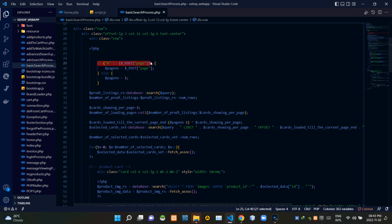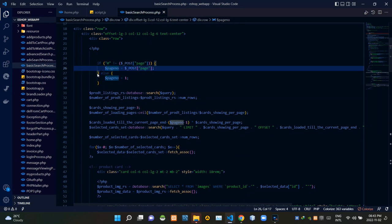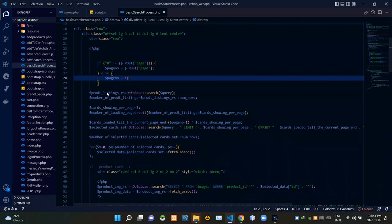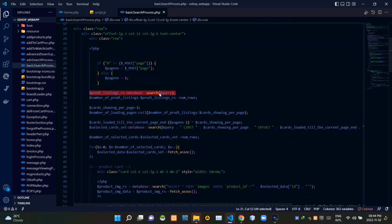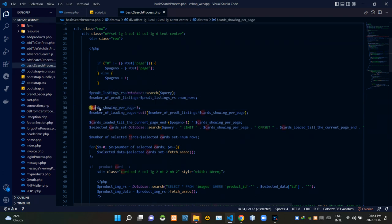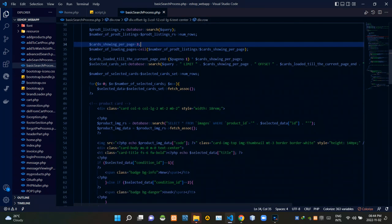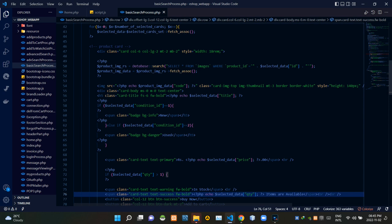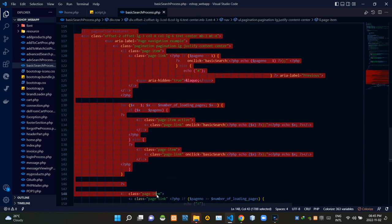If the passed value is not equal to 0, we keep that as the page number (not equal to 1). If the passed value is 0, we keep the page number as 1. These codes then execute the search query against the database, searching for product listings. We are limiting search results to 3 per page. We are showing our search results as product cards, so these codes are creating them. Finally, these are the codes for the pagination features.